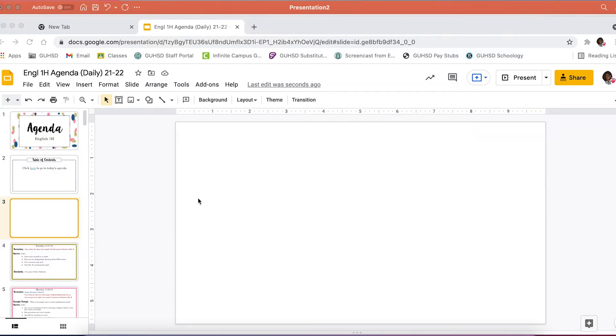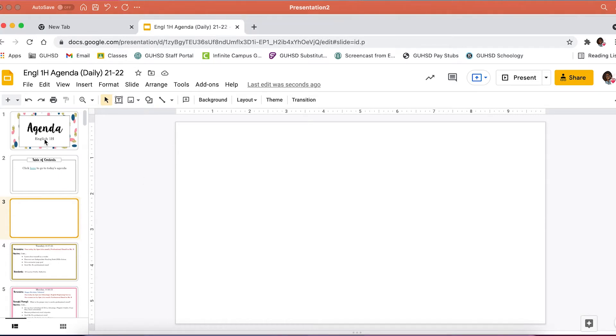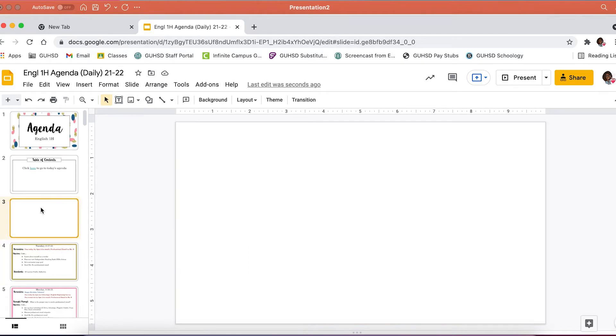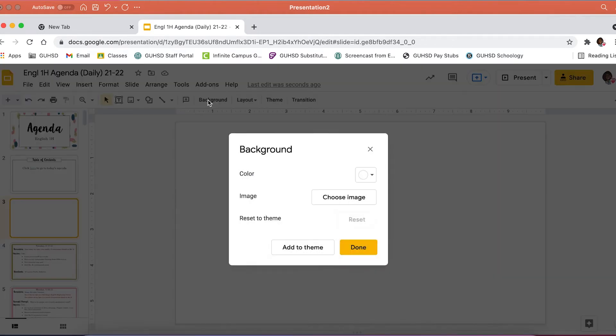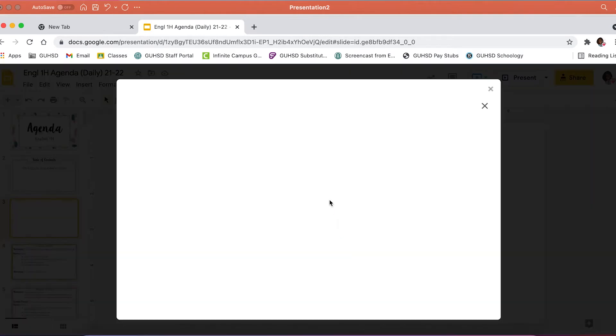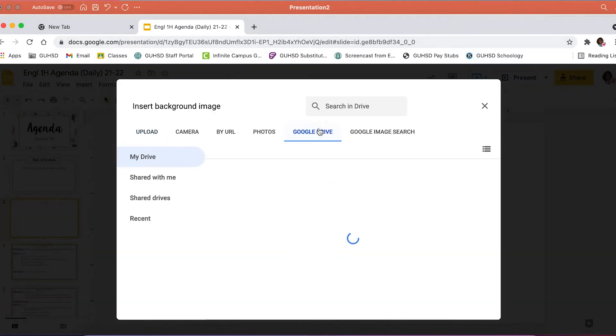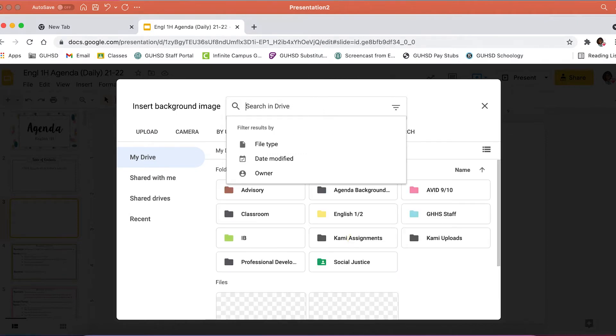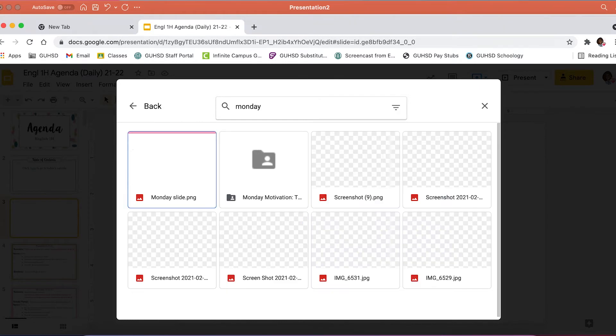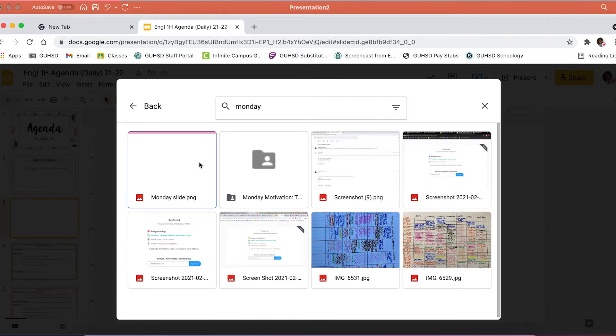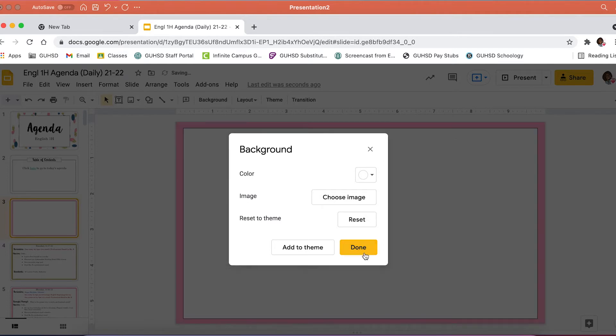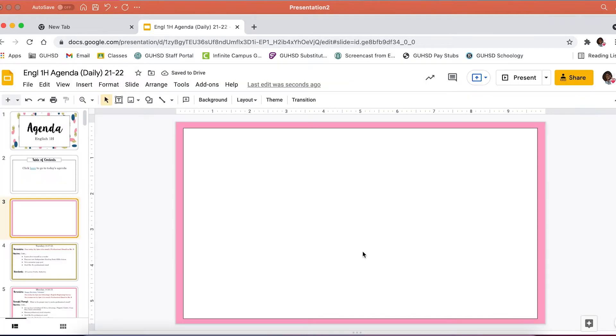So then when you go to your agenda or your slideshow, whatever you're trying to make, you'll have a blank slide, you'll click background, choose image. You can upload an image from your computer, but I've already uploaded them to Google Drive just to make it easier on myself. I search the name of the image and it will pop up. I'll insert that, click done. And now I have my background slide.